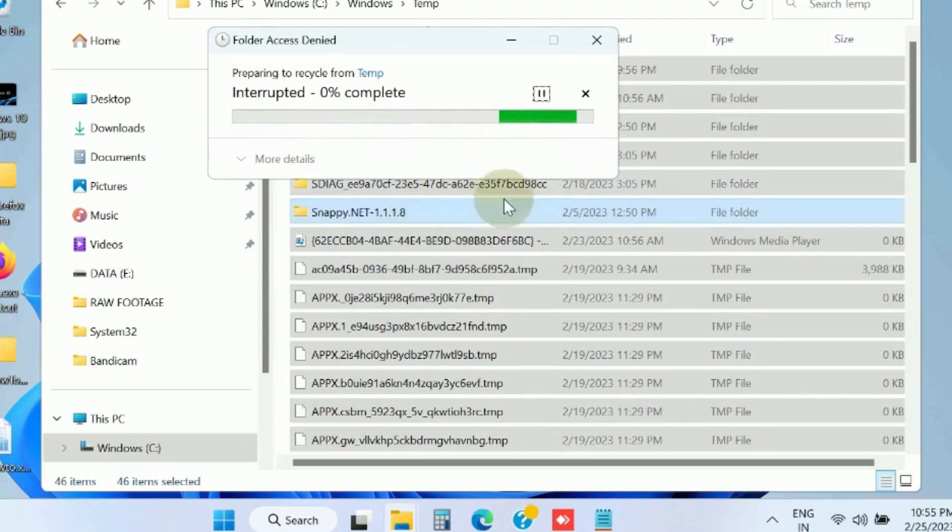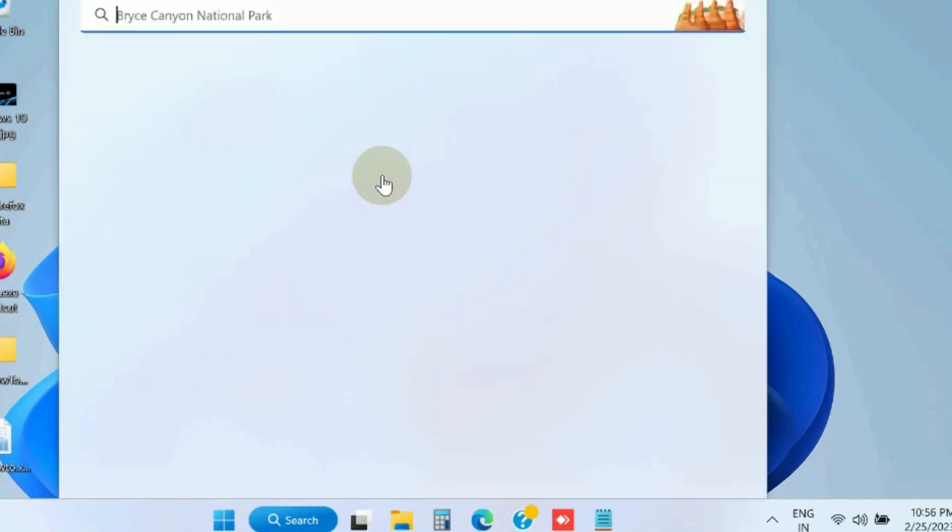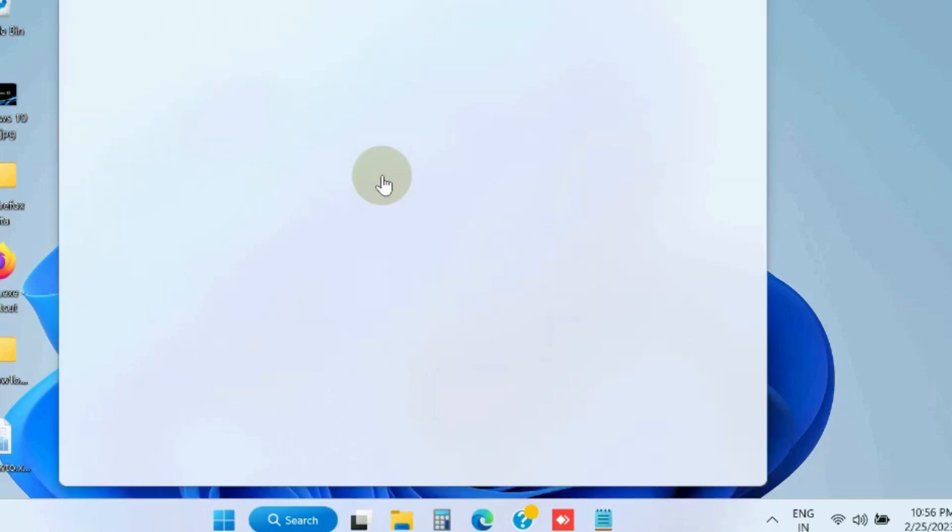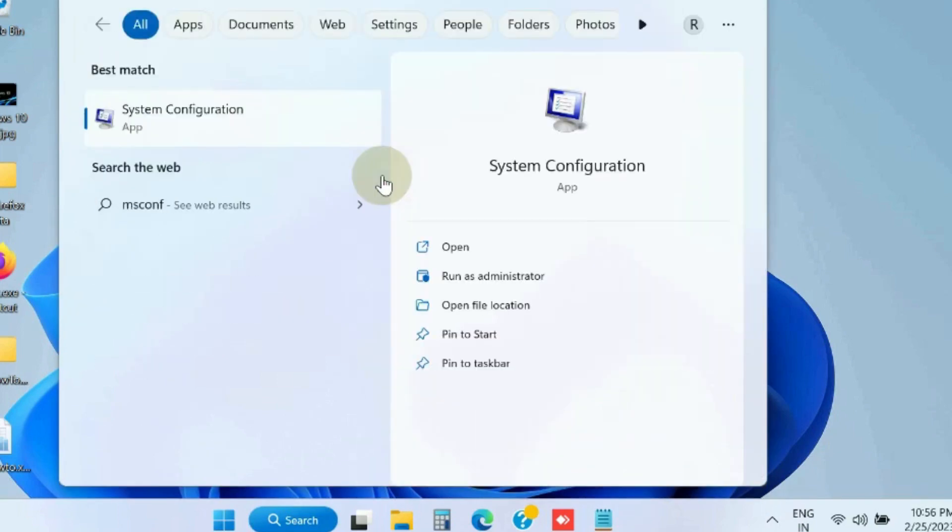The next workaround is perform a clean boot in Windows 11 and Windows 10. Go to Windows search, type msconfig, and open System Configuration window.